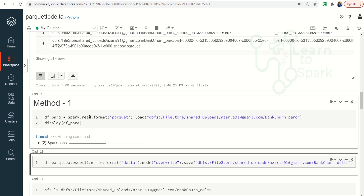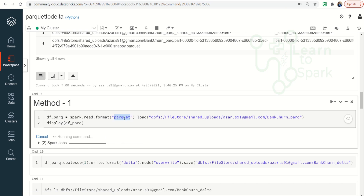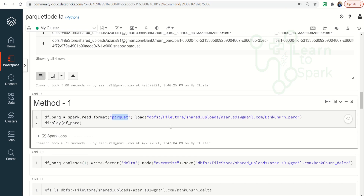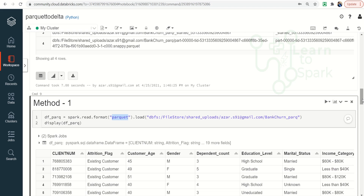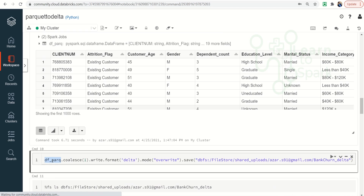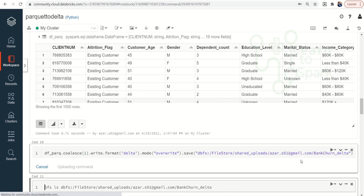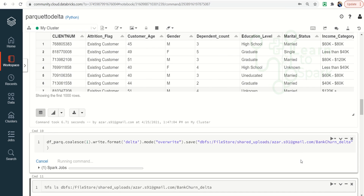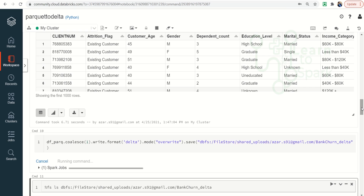I am reading the Parquet formatted file that we have and displaying the data. Then I am taking that DataFrame, setting coalesce to 1, and writing it as a Delta formatted file. This will be a Delta formatted file at a different location — bankchurners_delta. So it will create another folder called bankchurners_delta, and inside this we will have a Delta formatted file. Let this run.